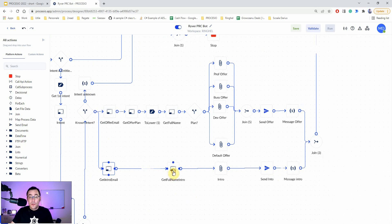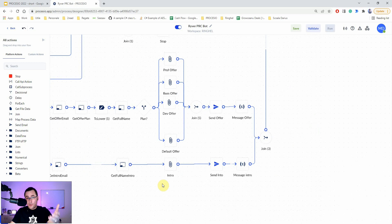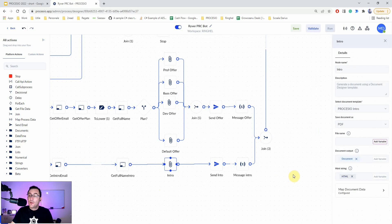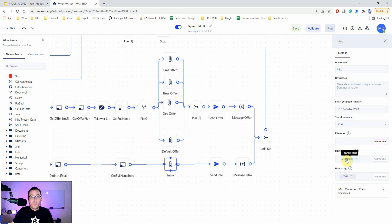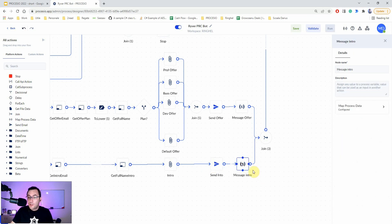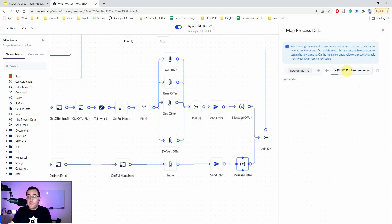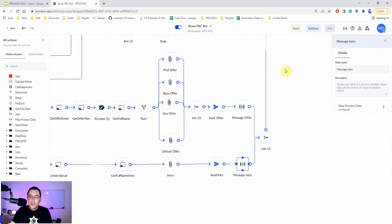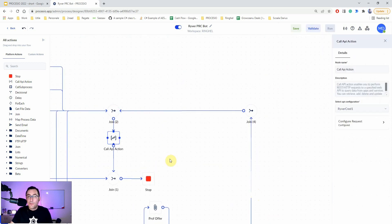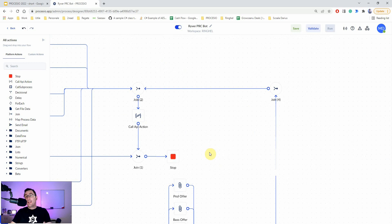If the intent matches 'send intro,' the process goes through that route: it gets the recipient's email, gets their full name, generates an email template — which can be HTML or even a PDF if you want to attach a file — then sends that personalized email. It forms a confirmation message that the intro email has been sent, replies in the chat, and stops the process.